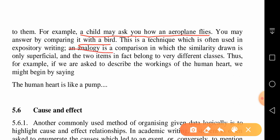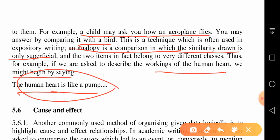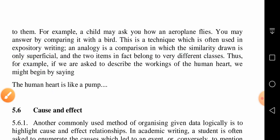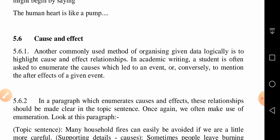Analogy is a comparison in which the similarity drawn is only superficial and the two items in fact belong to very different classes. For example, if asked to describe the workings of the human heart, we might begin by saying 'the human heart is like a pump' — that is an analogy, comparing the human heart with a pump.